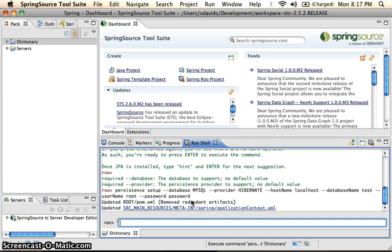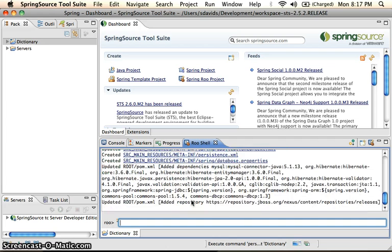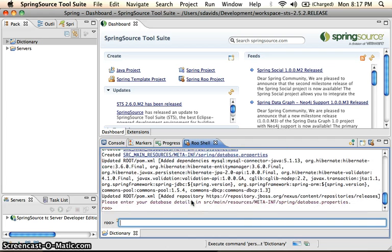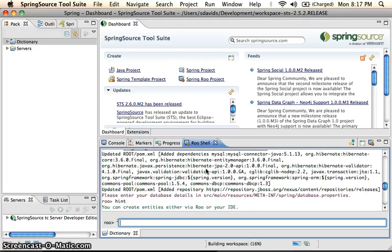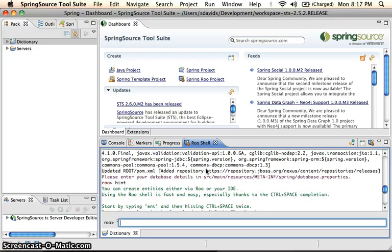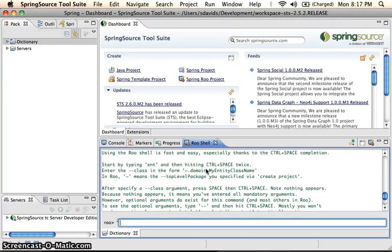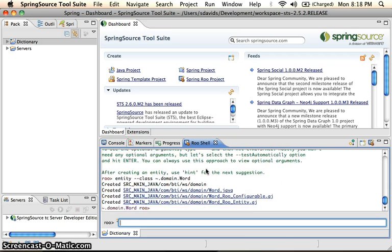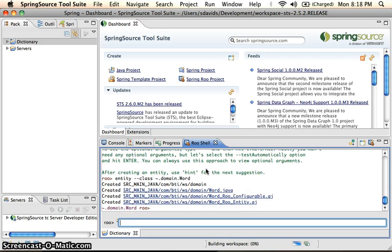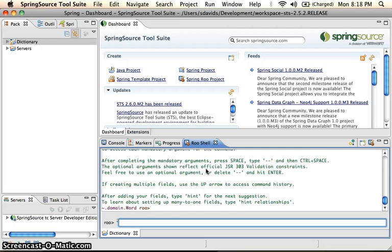And the next thing that it's going to want us to do is actually set up our classes. So what it tells us to do is use the entity. So we'll type in entity, class, and we'll say domain word. What we also are going to want to do is say hint. It'll say, hey, let's start creating fields for our word.